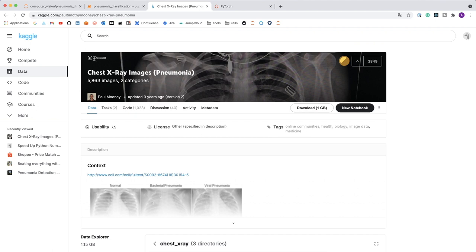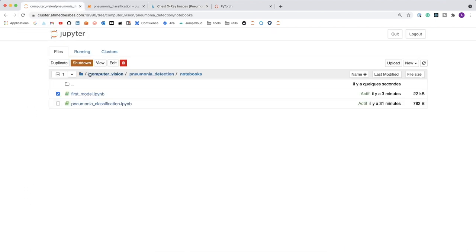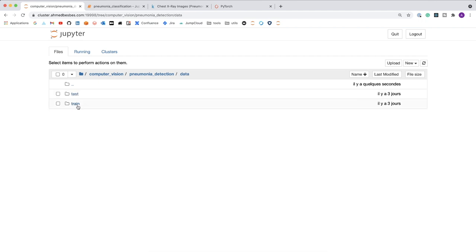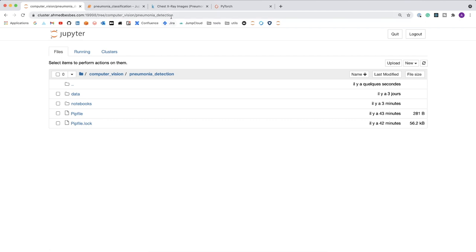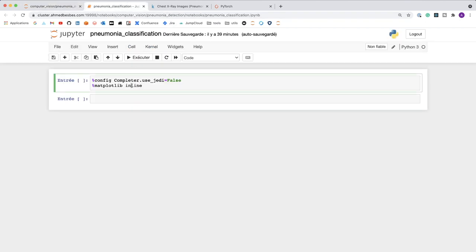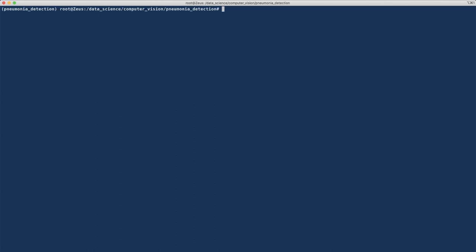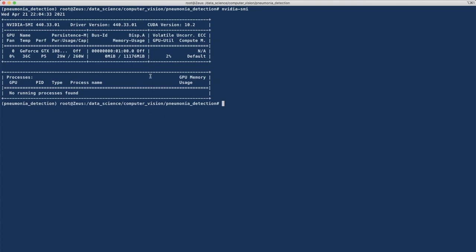The data comes from Kaggle, so you can directly download it from their website. You can organize the folder to follow the same structure as mine — I put the data inside a data folder, with a train folder and a test folder inside. I'm also using a GPU-powered machine that has an NVIDIA 1080 Ti with 11 GB of video memory. If you don't have a GPU-powered machine, you can still use Google Colab to follow this tutorial.